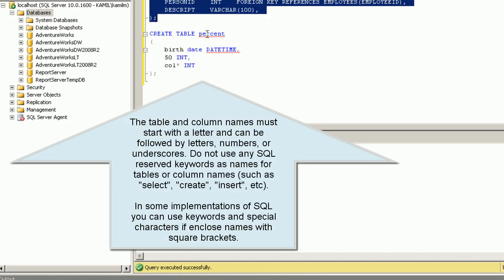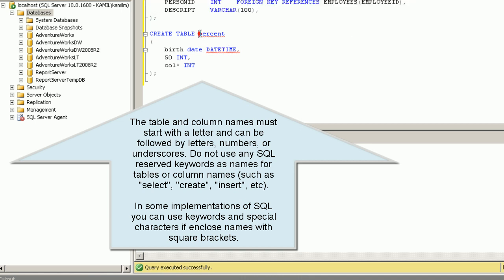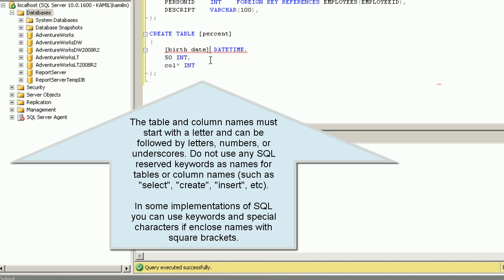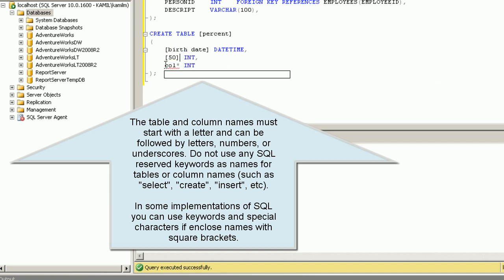Table and column names must start with a letter and can be followed by letters, numbers, or underscores. Do not use any SQL reserved keywords as names for tables or columns, such as SELECT, CREATE, INSERT, etc.